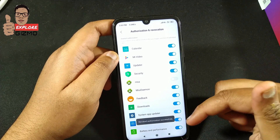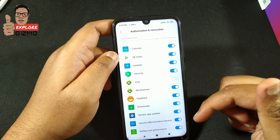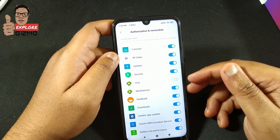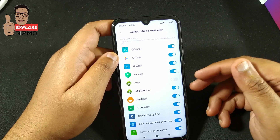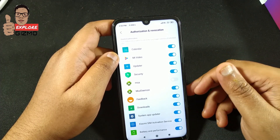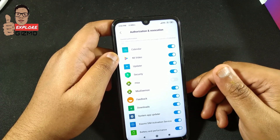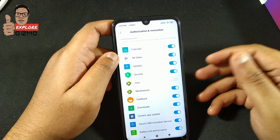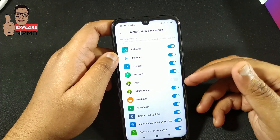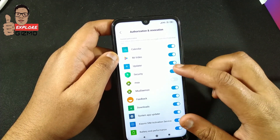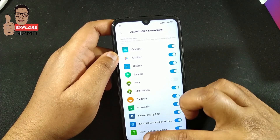Once the Revoke button is enabled, tap on it. You can see 'Revoke authorization was successful.' Sometimes it does not revoke successfully, so we have to retry. It may take around three to five attempts to revoke it, so make sure to keep trying until it successfully revokes.